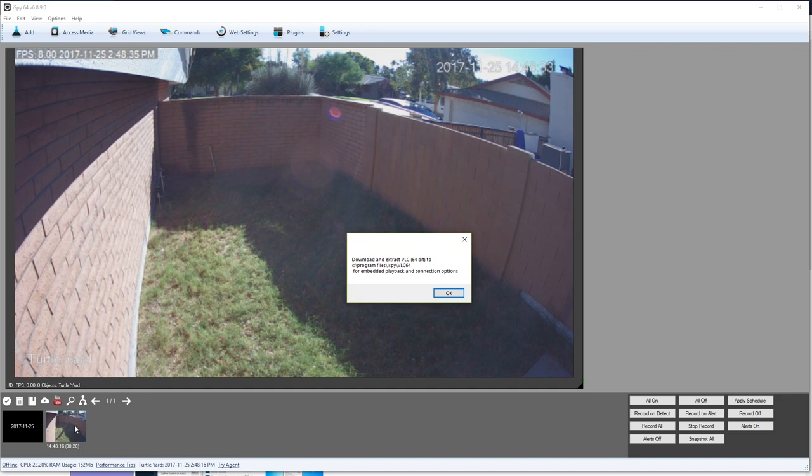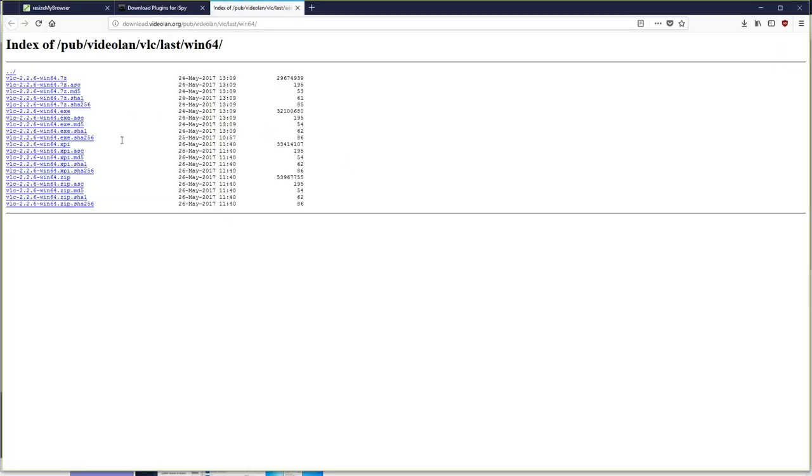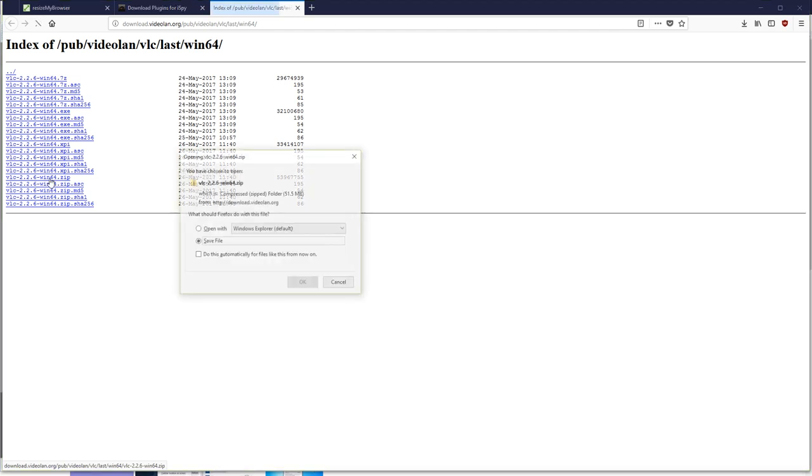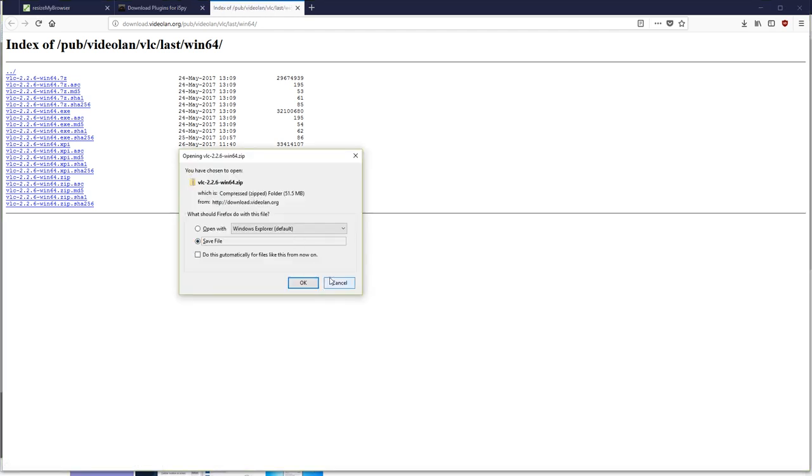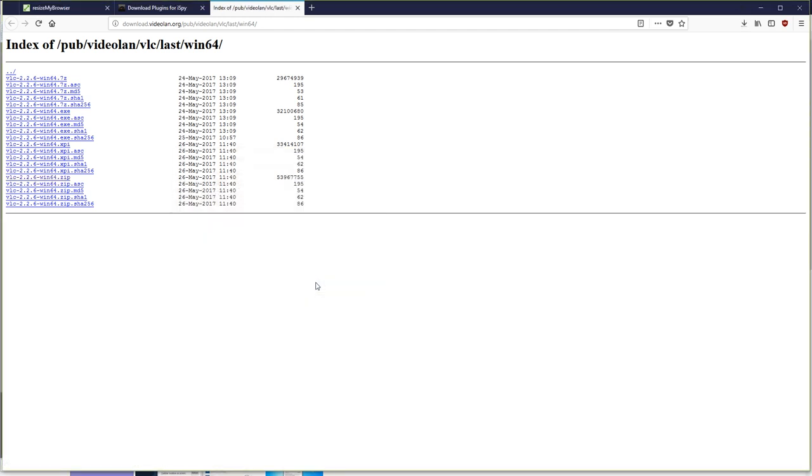What? What? You can't view recorded events in iSpy by default? What's up with that? I'm utterly flabbergasted. Okay, fine. I'll download the VLC zip file and we'll go from there.